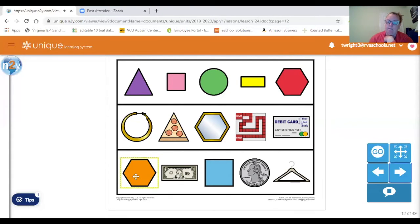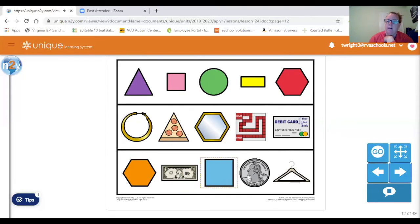There's a different color hexagon, a dollar bill — which is a square shape — a quarter, which is like a circle, and a hanger.